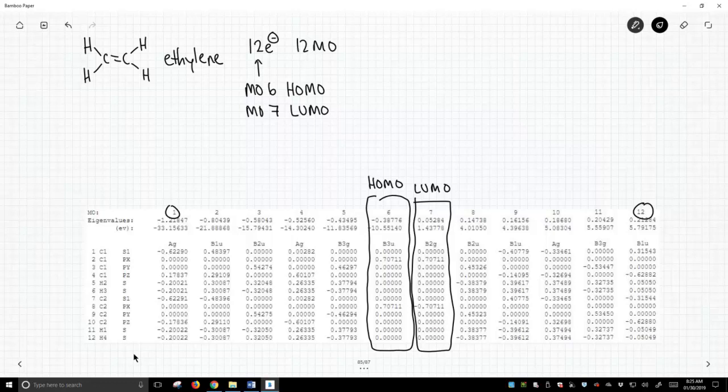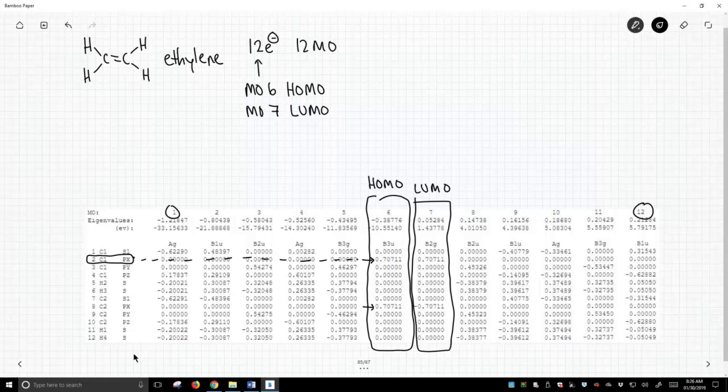If you notice in our HOMO and the LUMO, there are a lot of zeros in these columns except for these two rows. Now what's so special about those two rows? If we look all the way to the left, that row corresponds to the px orbital on carbon 1 and this row corresponds to the px on carbon 2. What are those?